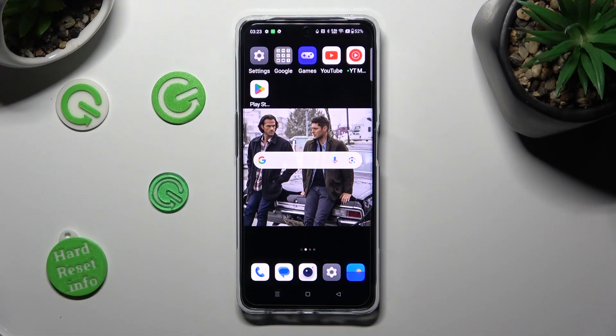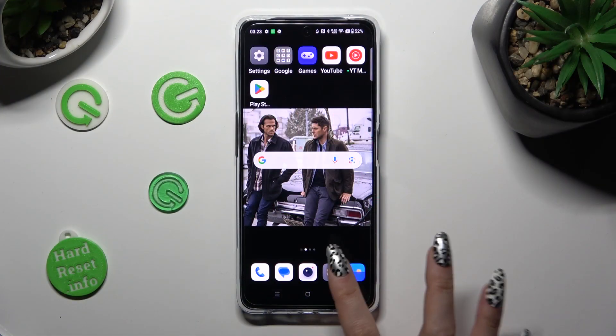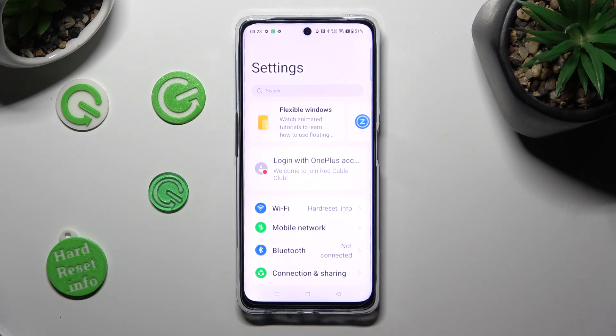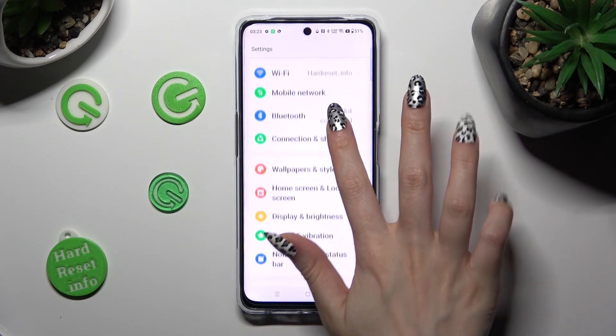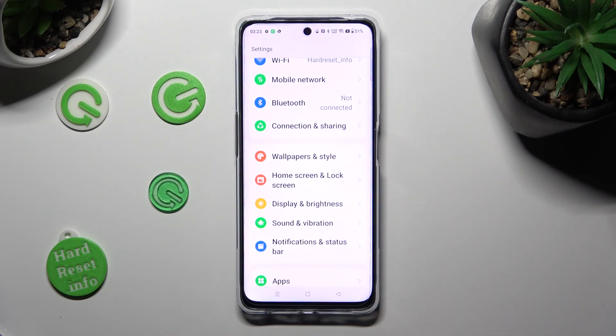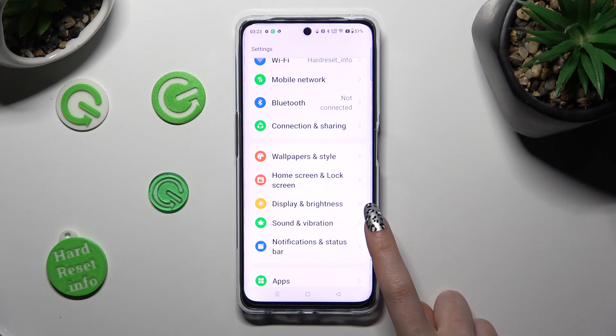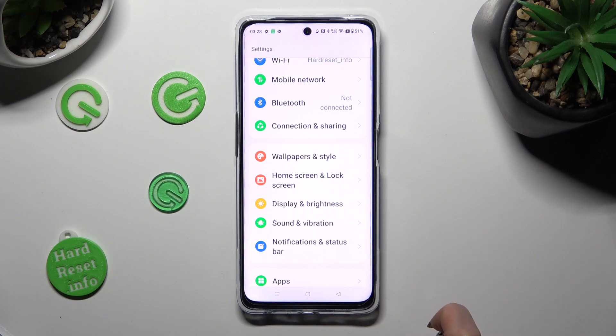First of all, go into settings, scroll down just a bit, and access Display and Brightness.